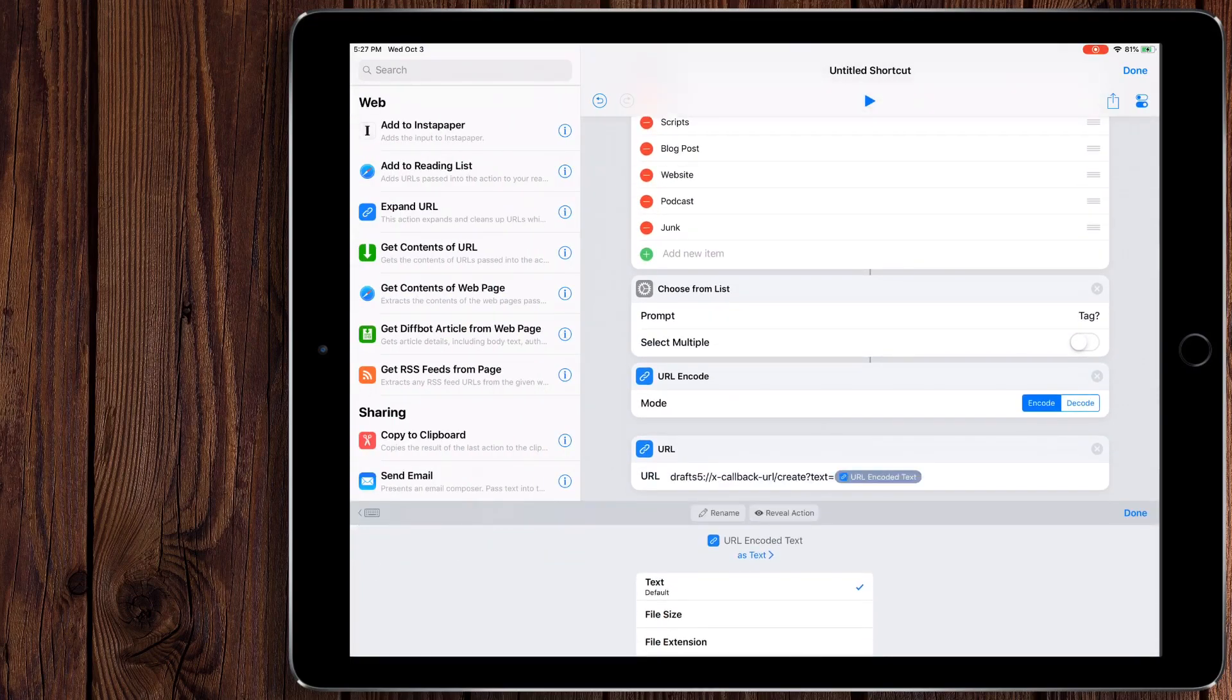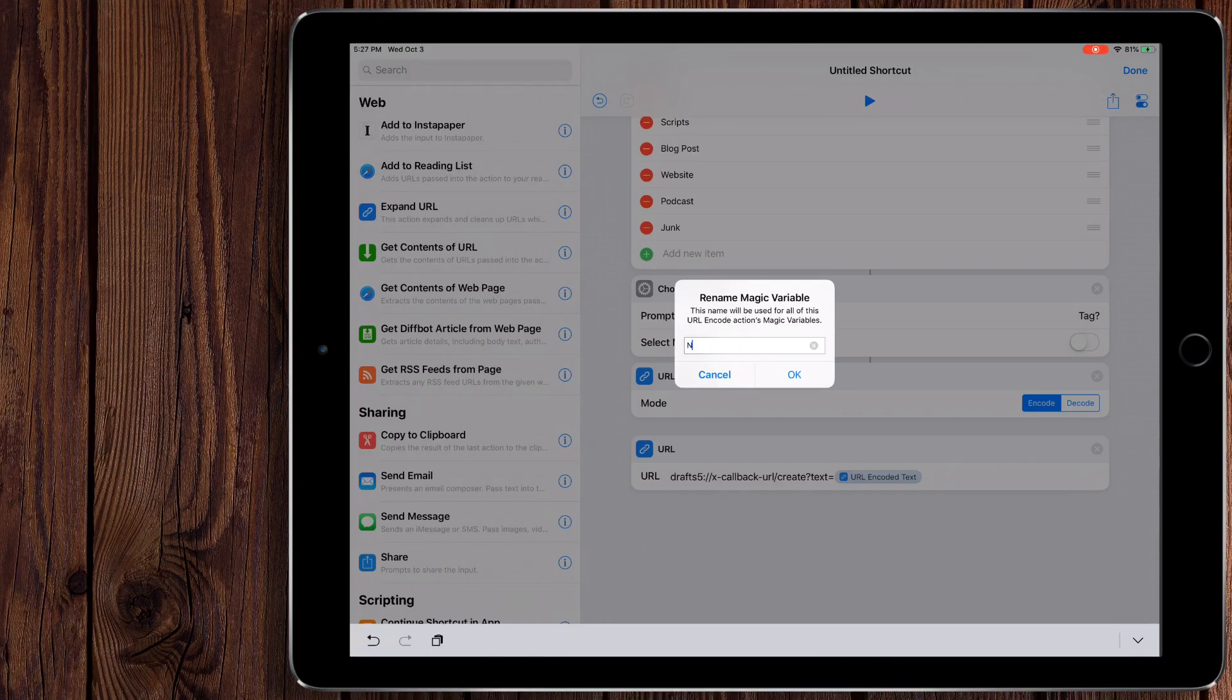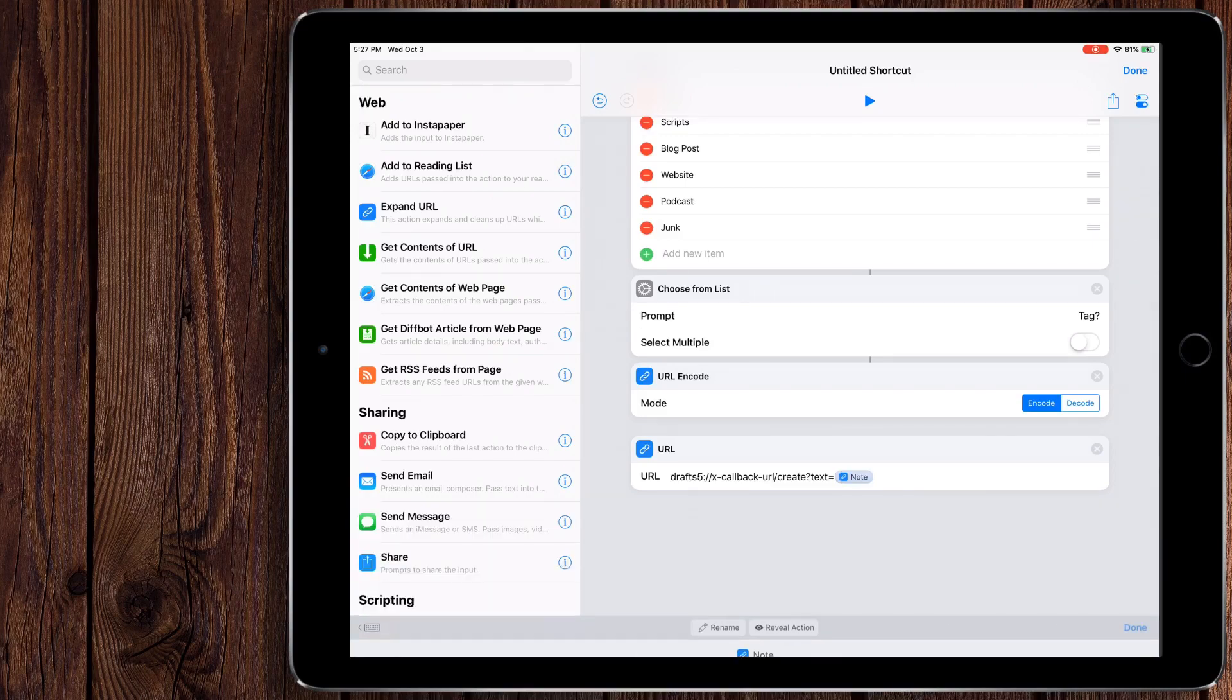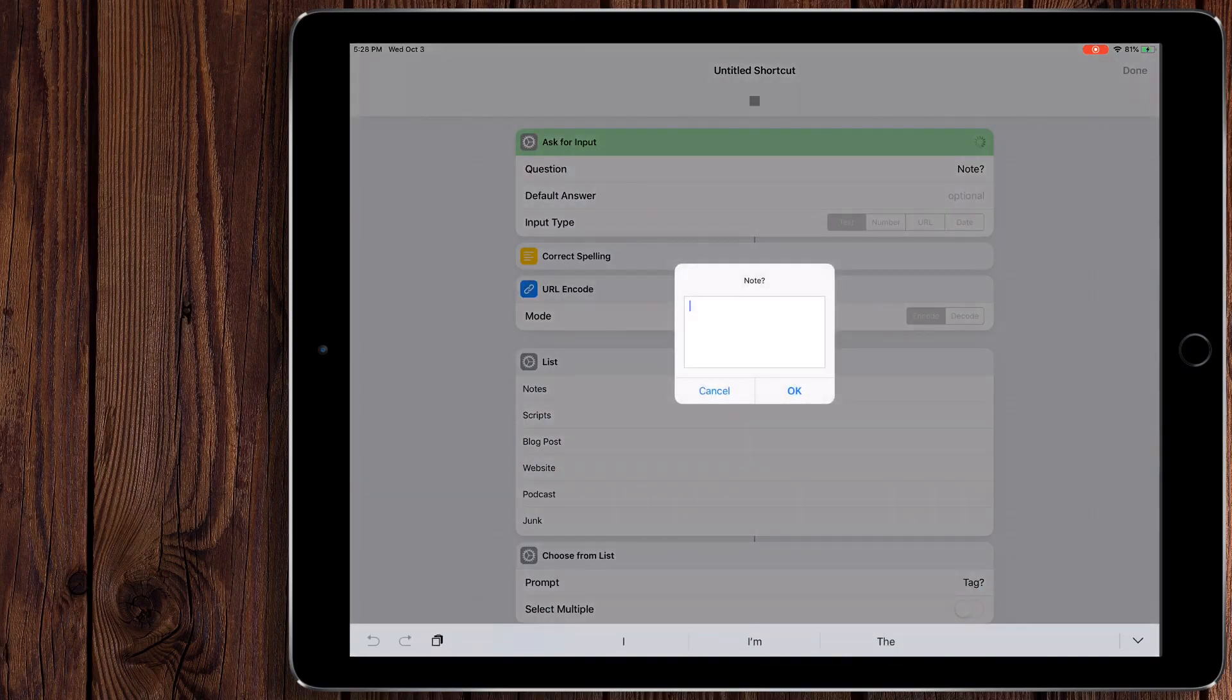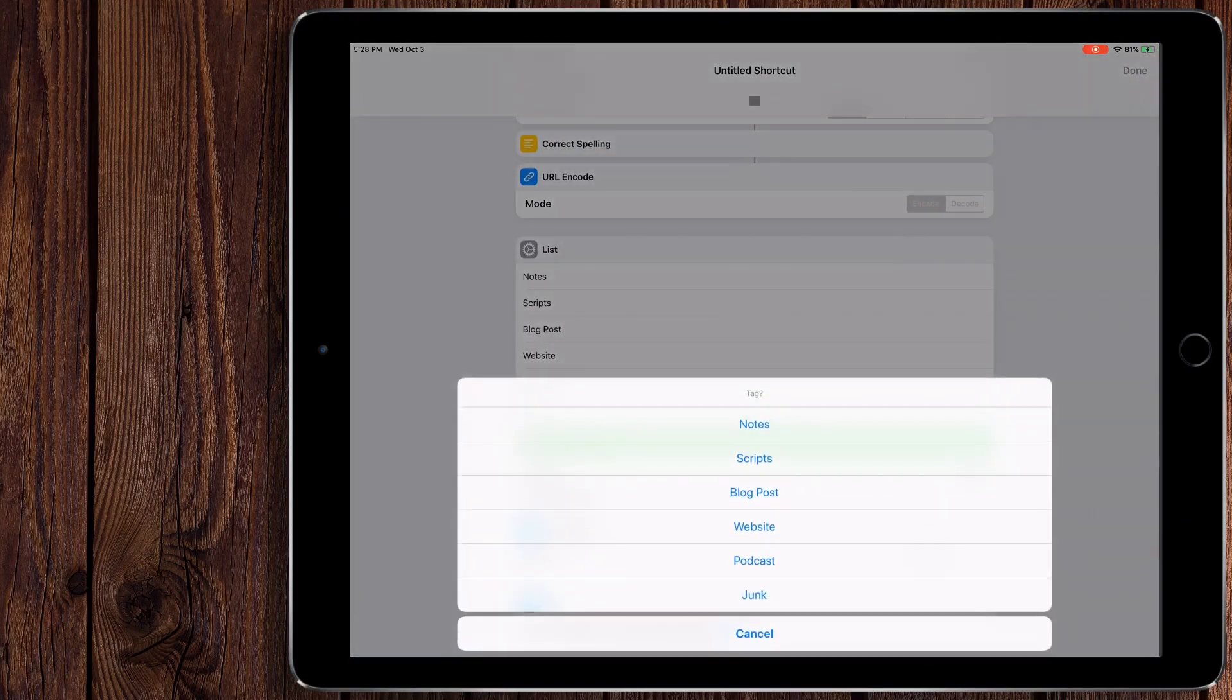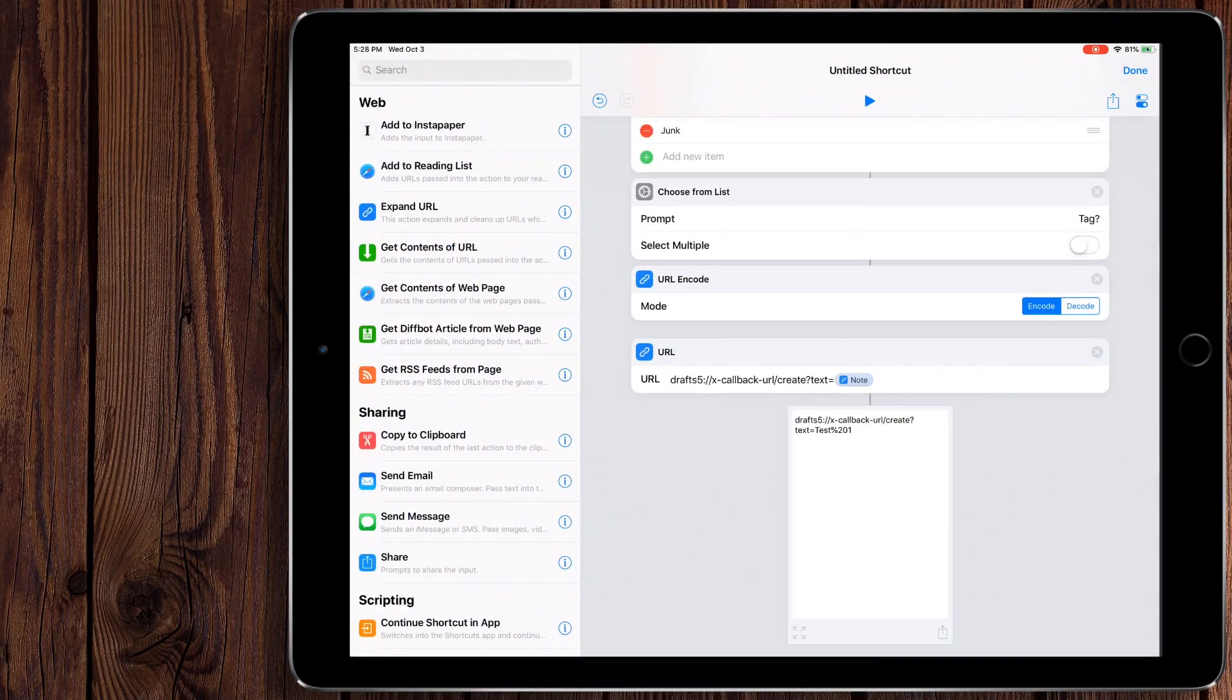So again, this is where magic variables come in from my previous videos. I talked about those. So we want this URL encode right here from our ask for input for the notes section. And again, just like in the previous videos, I'm going to recommend renaming this. So we'll call this notes, especially since we have two URL encodes in this shortcut, it's important to rename it.